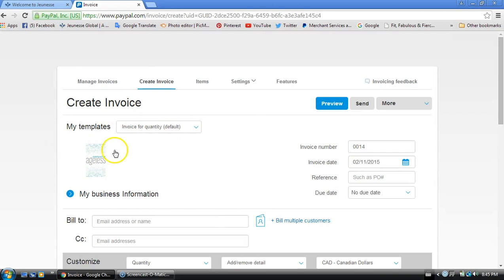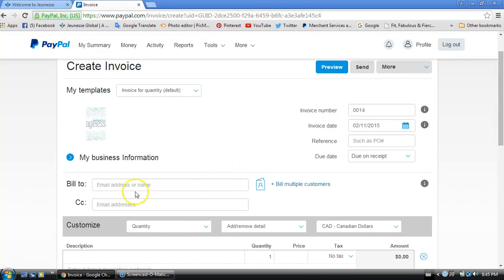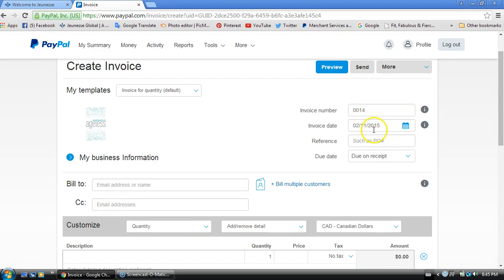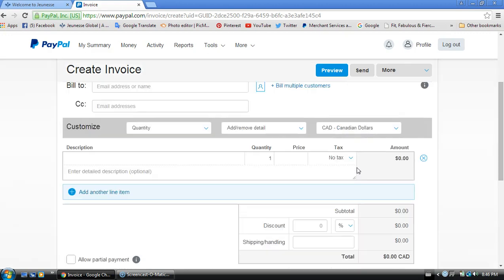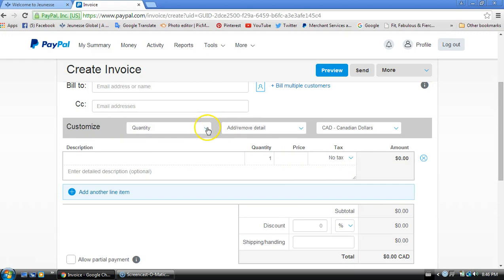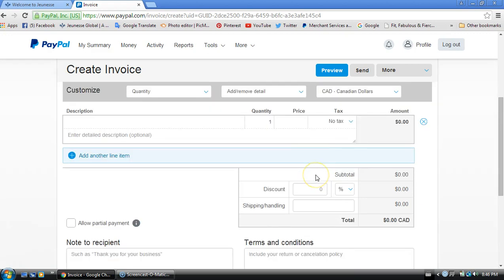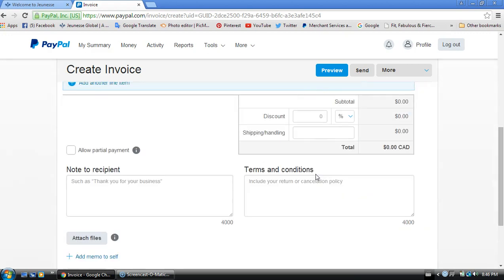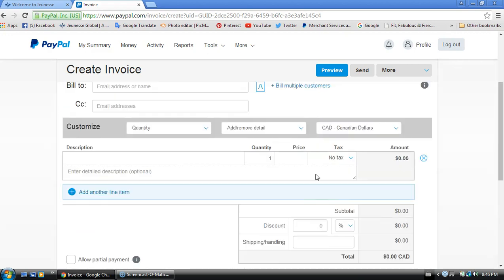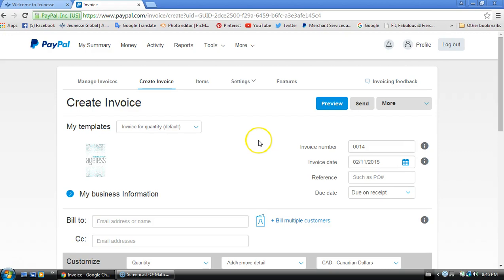I've got my own little template here with the Instantly Ageless logo. You're going to enter here the bill-to email address, sometimes I enter my own email address that I get a copy of the invoice. Your invoice number, the invoice date, some people if it's a business they'd like a purchase order number. I leave it on due on receipt because I will never send a product out before the money has gone through.